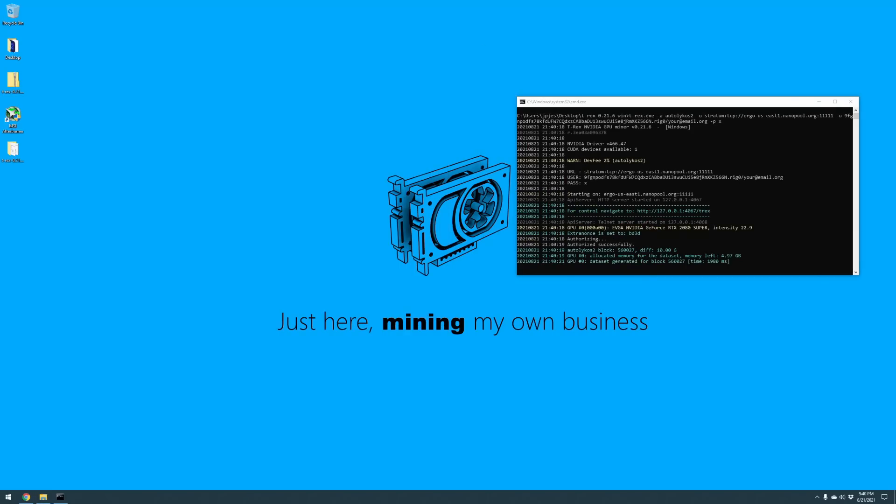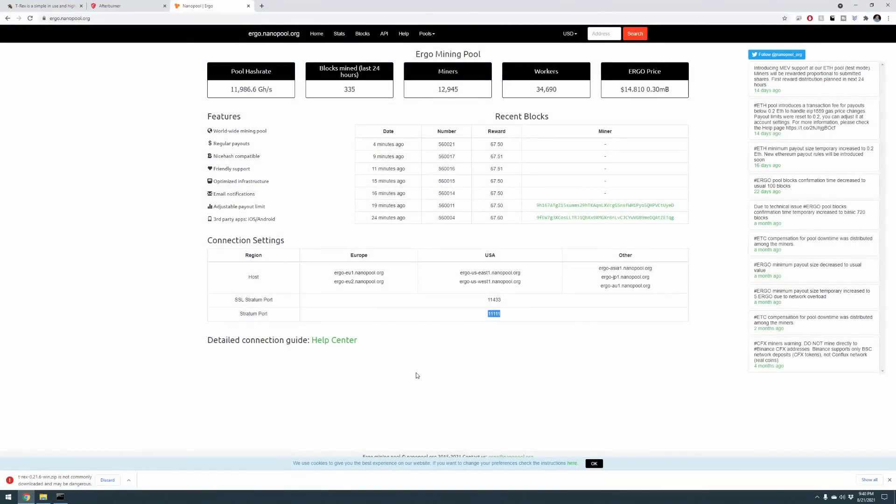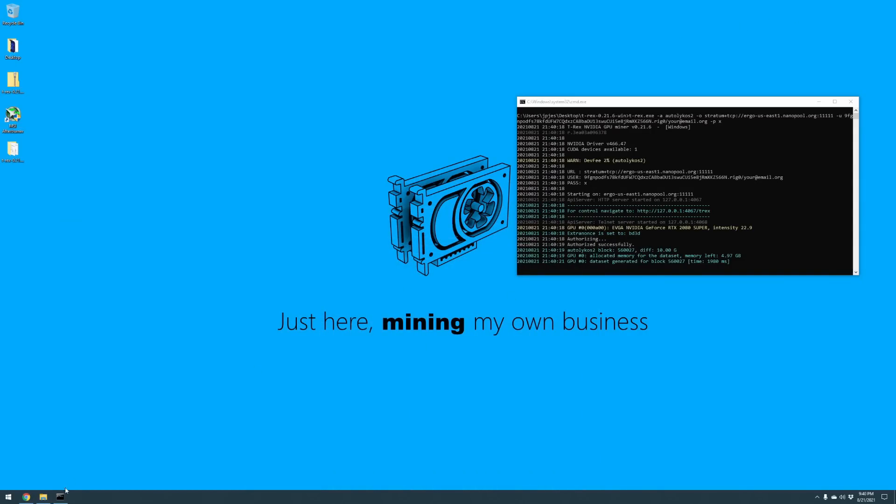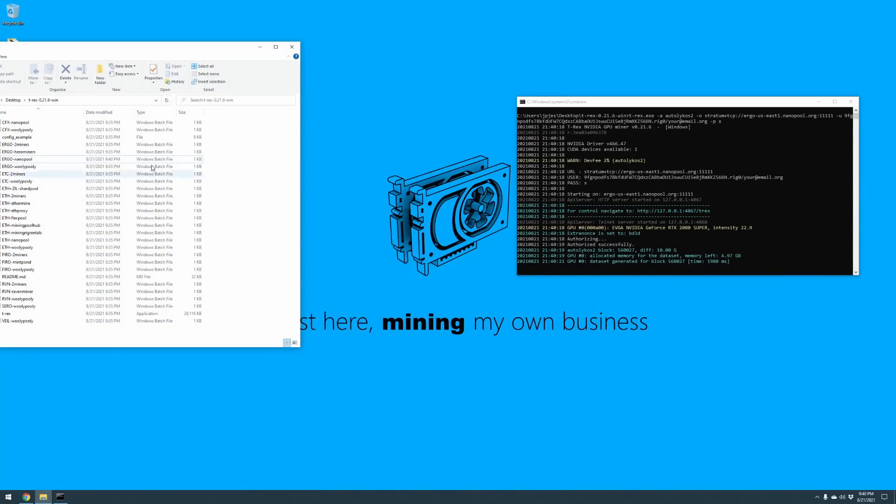So we're going to double click on this. It's going to run this batch file. I'm going to put it off to the side here and we'll give it a minute. Okay, so I had to pause the video. I was getting some errors there, it wasn't able to connect to the pool. So I went ahead and loaded back up our page here, found that 11433 was not working for me. I was missing a step there.